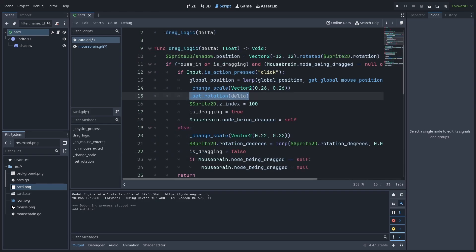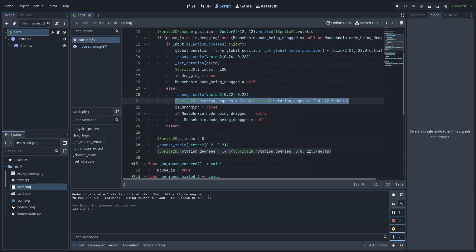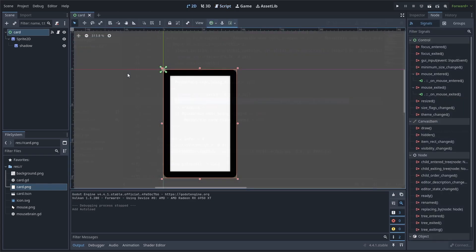Now, inside of the drag logic, we will call SetRotation when we are dragging the card, passing delta. When the card is not being dragged and it is either hovered or not, we will simply lerp the sprite's rotation degrees towards the default of 0. This concludes the code for the card.